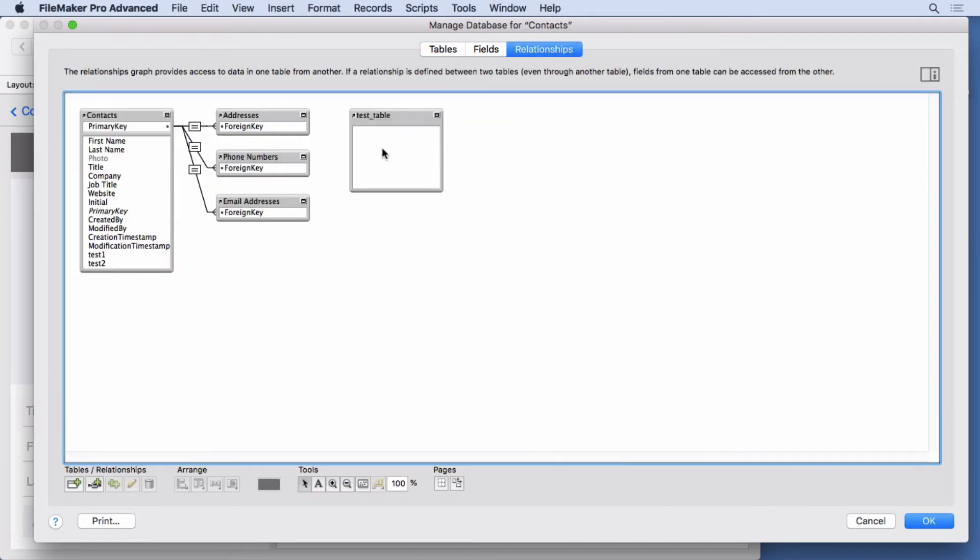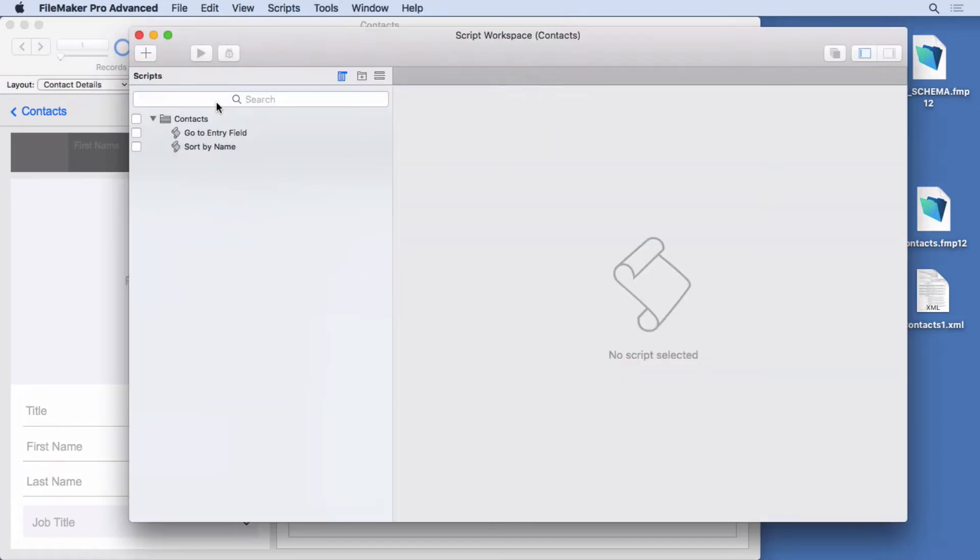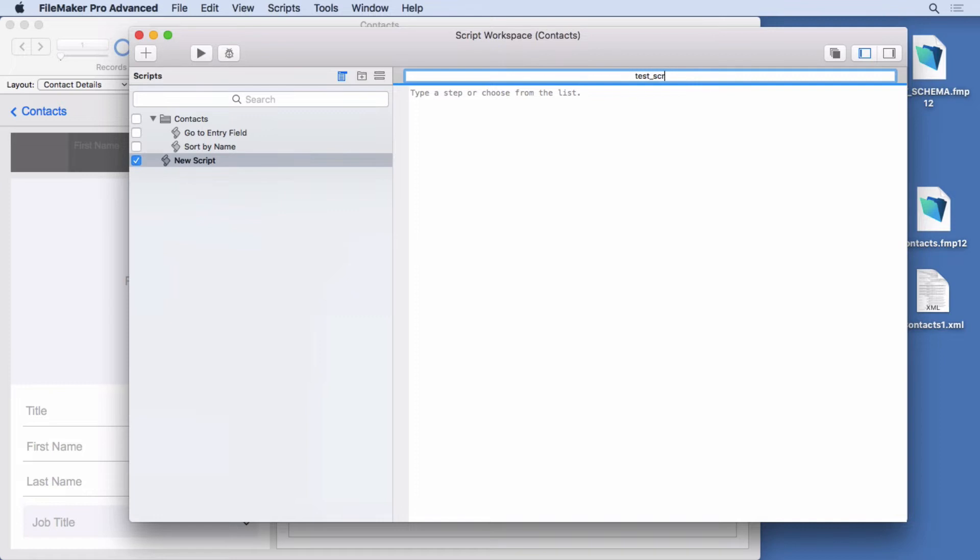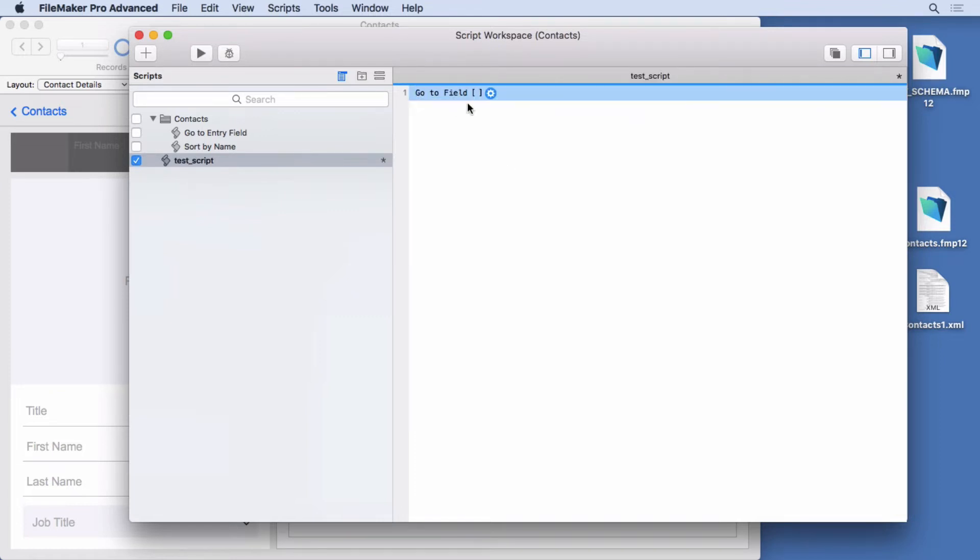Go to relationships. We've added that table occurrence there. We can go into our scripts and we'll put in test script with a few steps here. We'll put in go to field let's say.